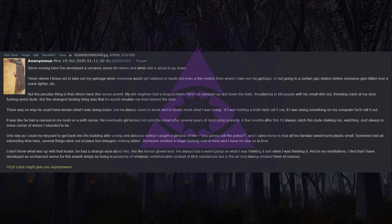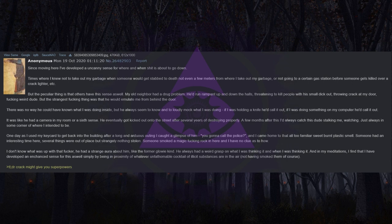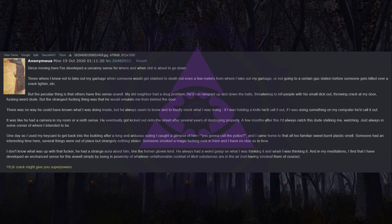He always had a weird grasp on what I was thinking and when I was thinking it. And in my meditations, I find that I have developed an enhanced sense for this as well simply by being in proximity of whatever unfathomable cocktail of illicit substances are in the air. TL;DR crack might give you superpowers.